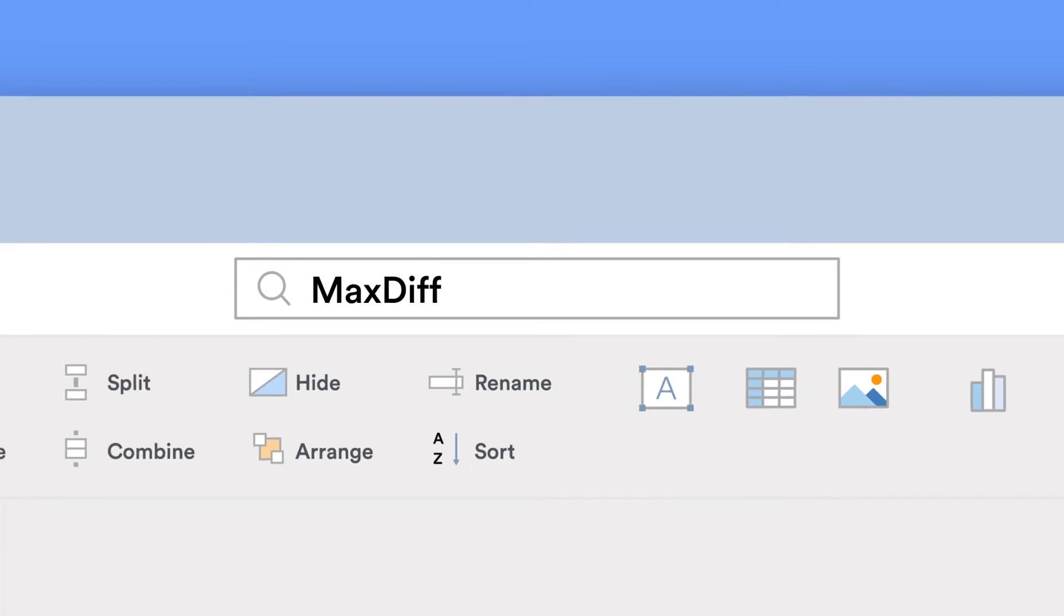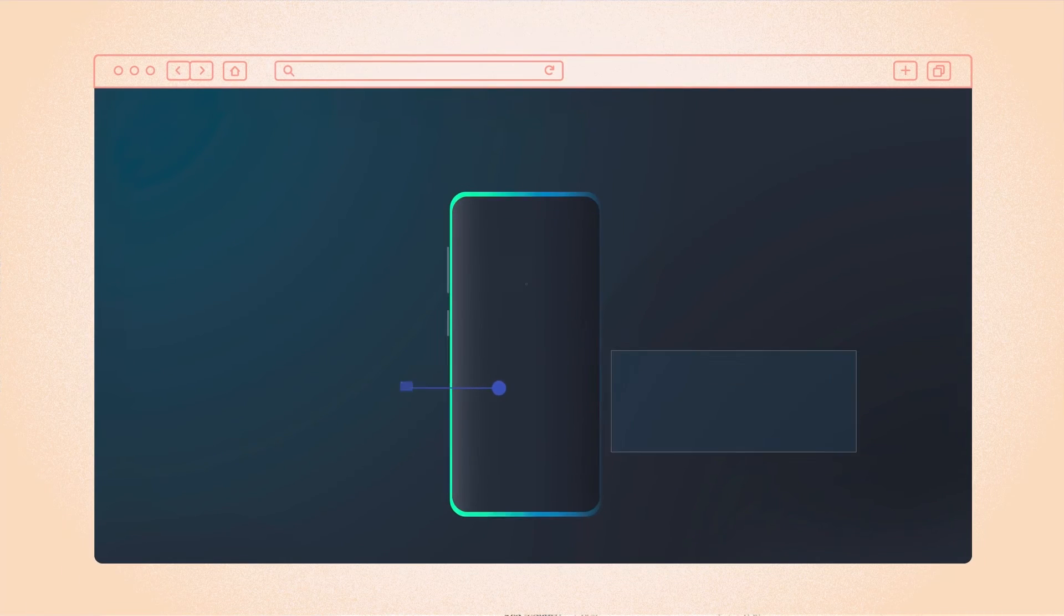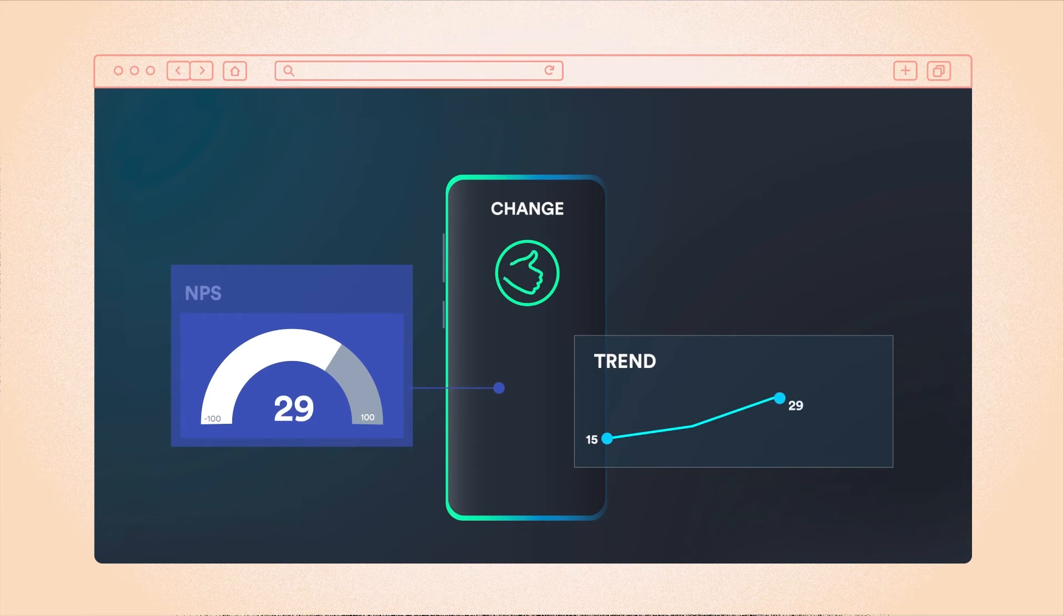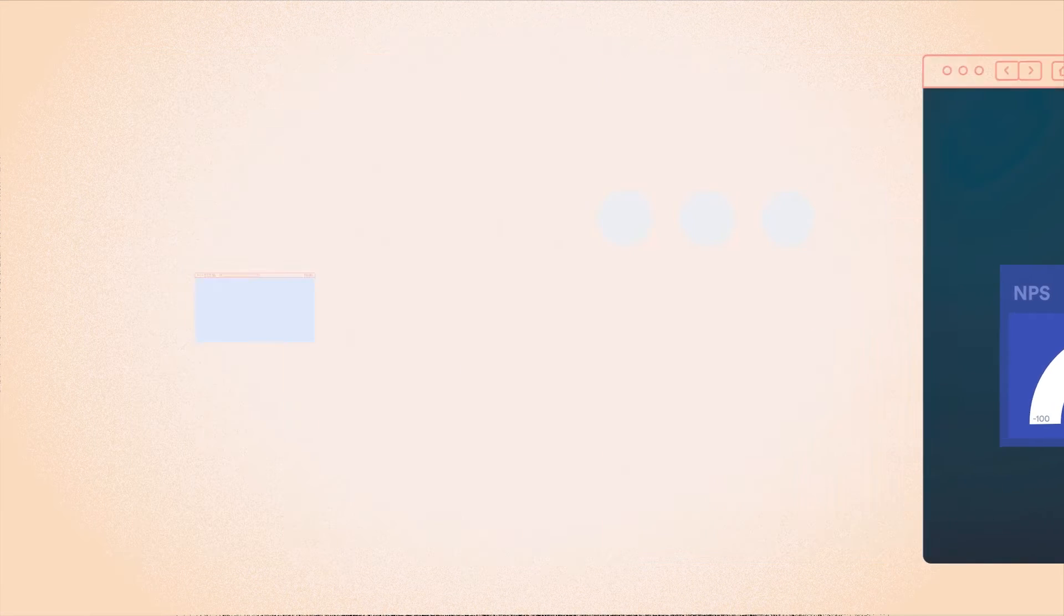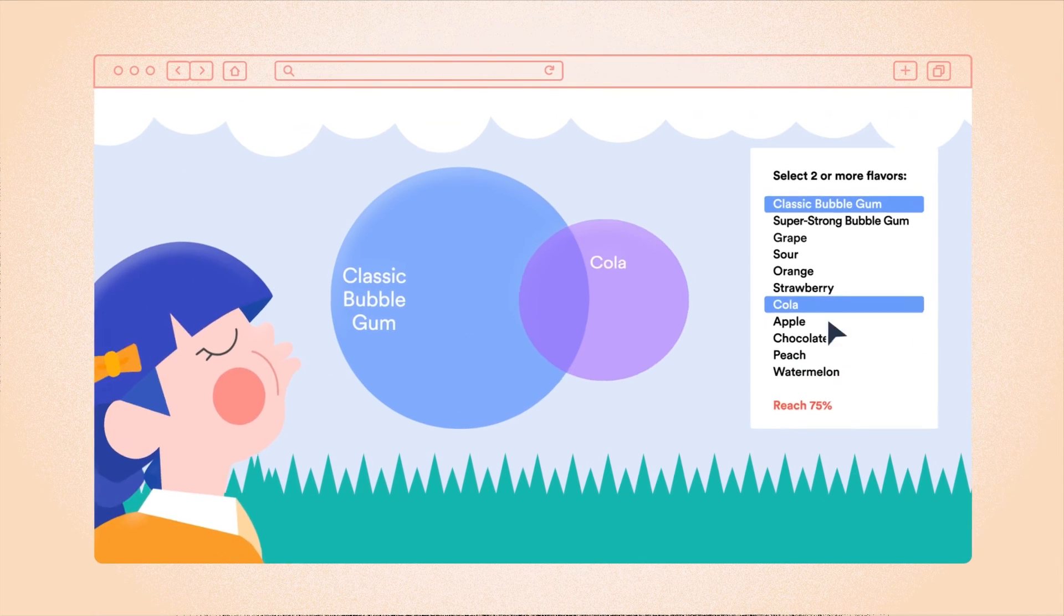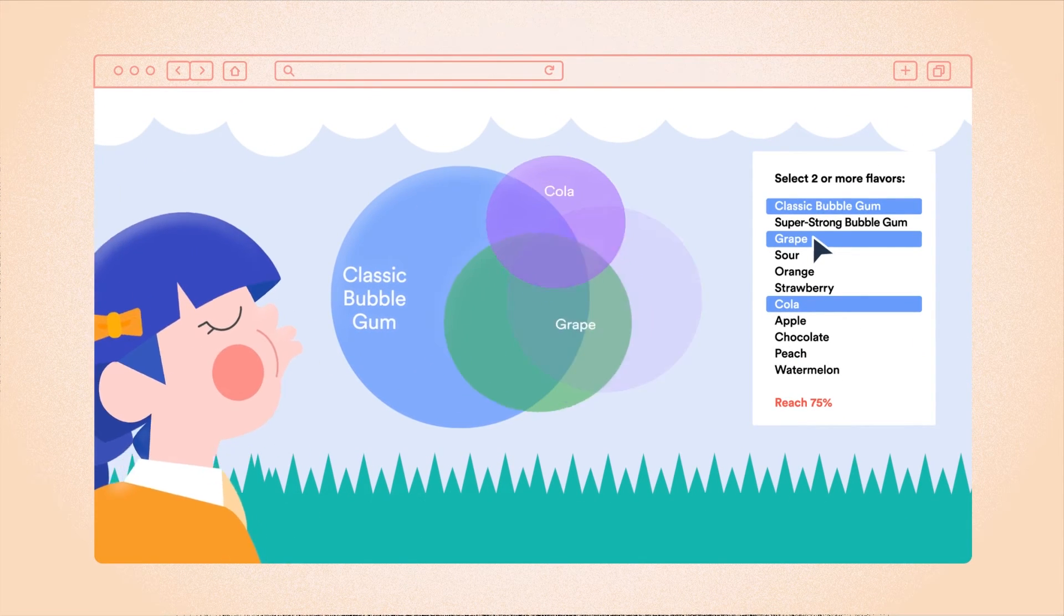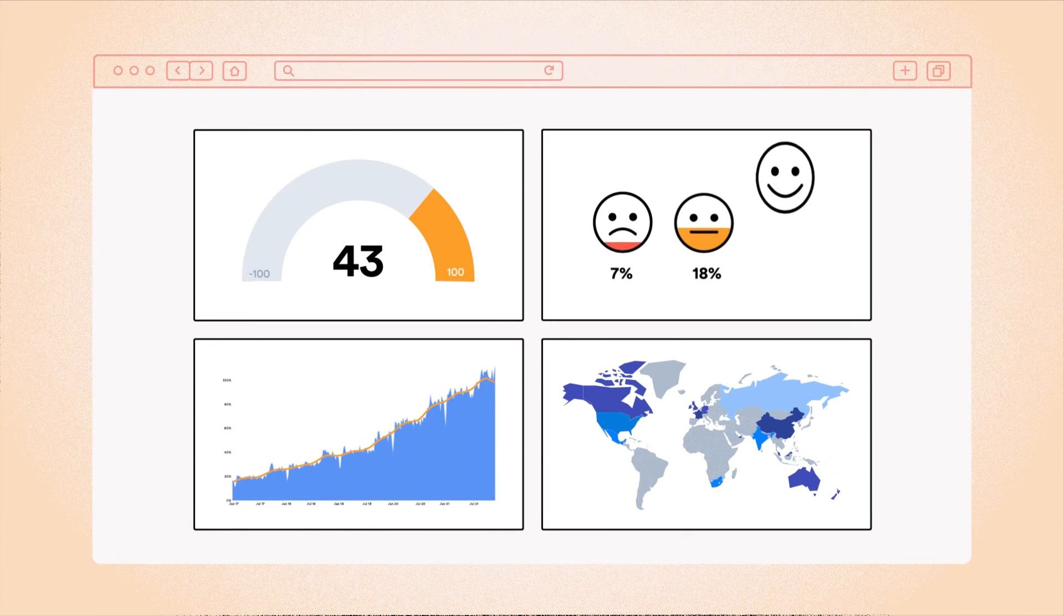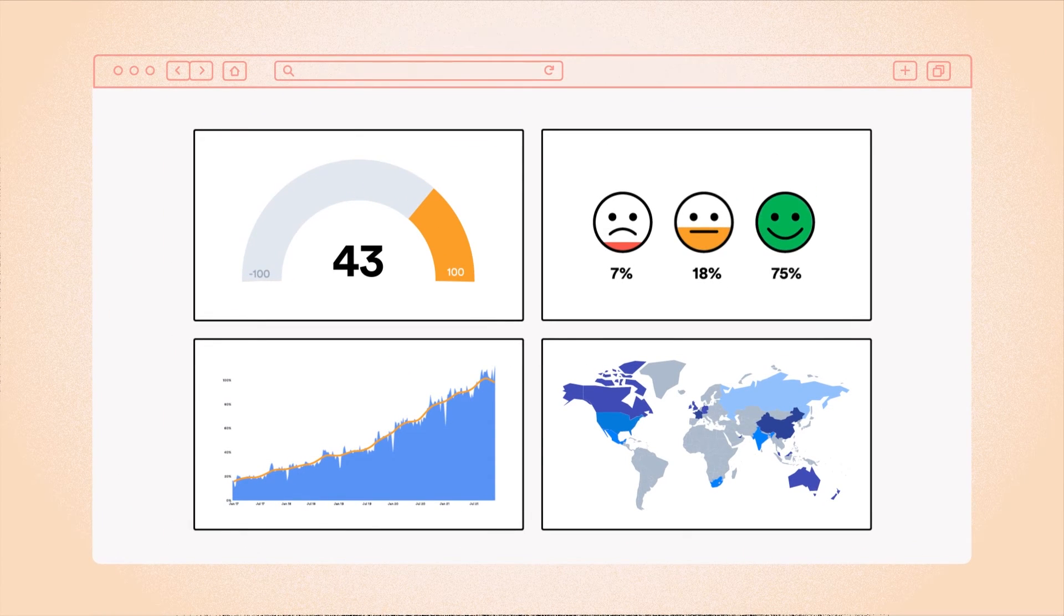Anyone can report beautifully with DisplayR. Because when everything's connected in the same tool, it's a snap to create interactive dashboards and engaging reports.